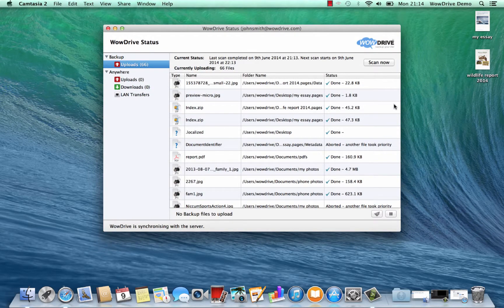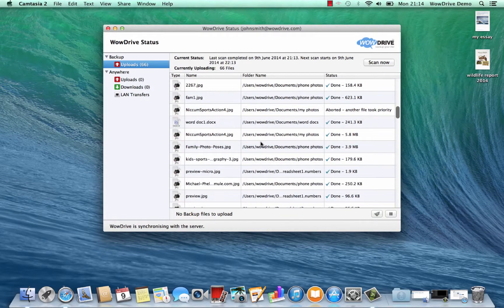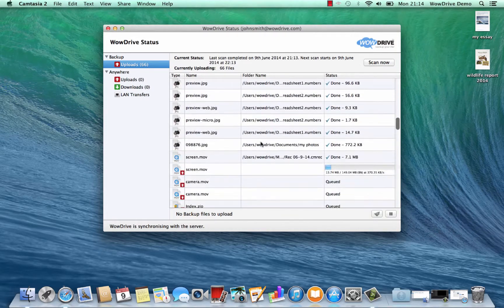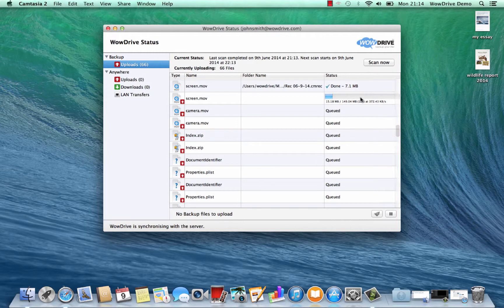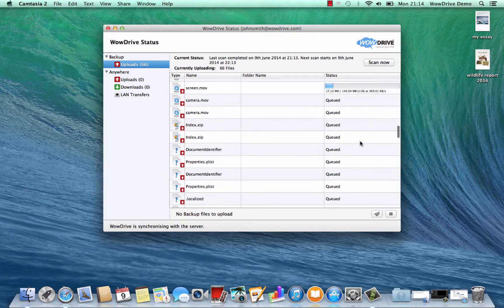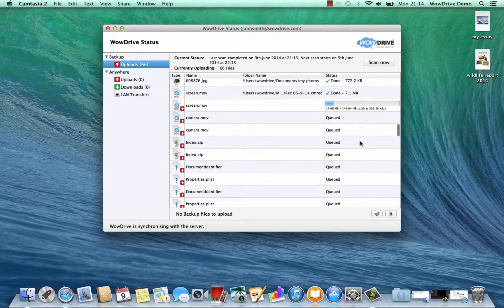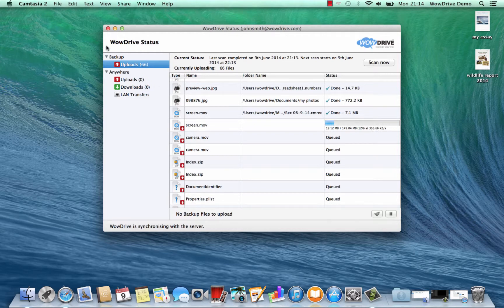Now you can see all the files that have already been uploaded and ones that are still being queued up to securely back up. This is all encrypted so nobody can access your data on the way up or once it gets to WowDrive backup.